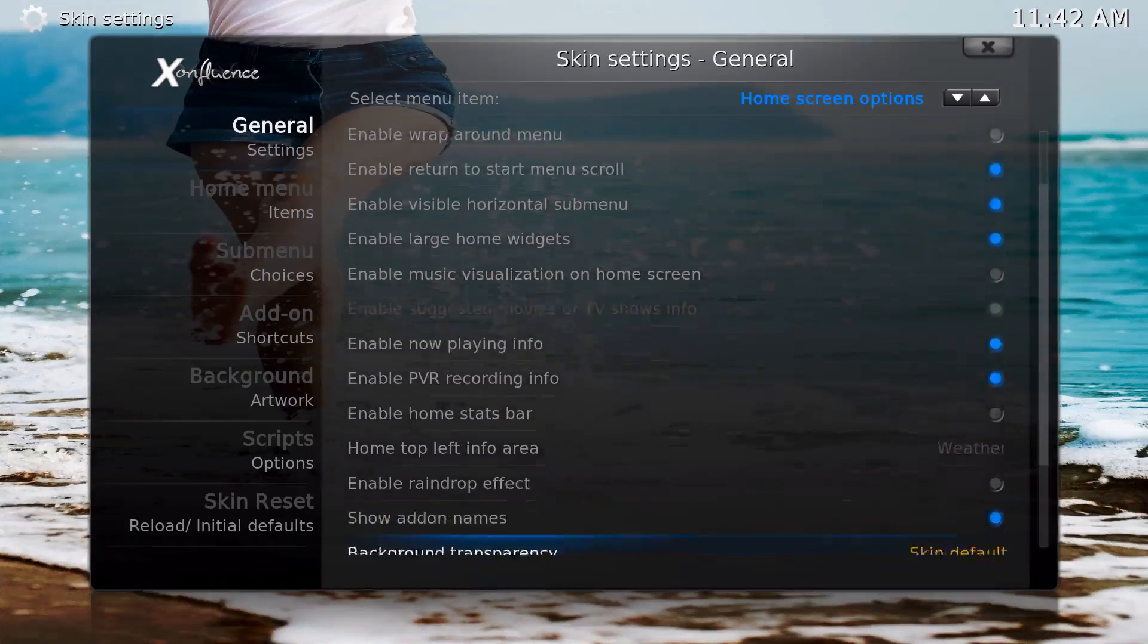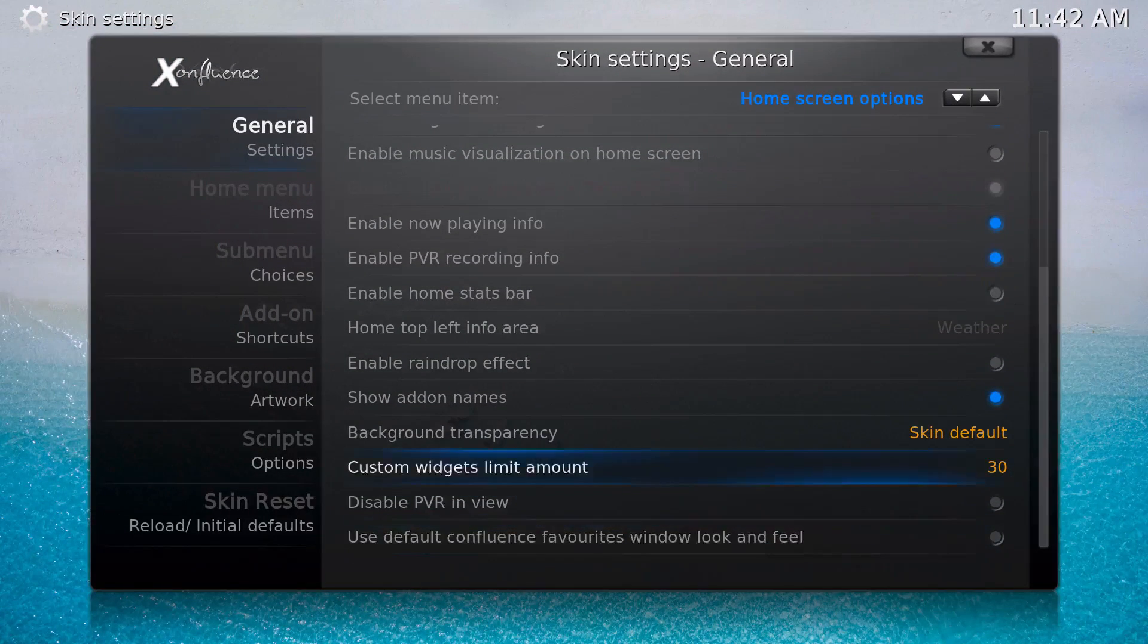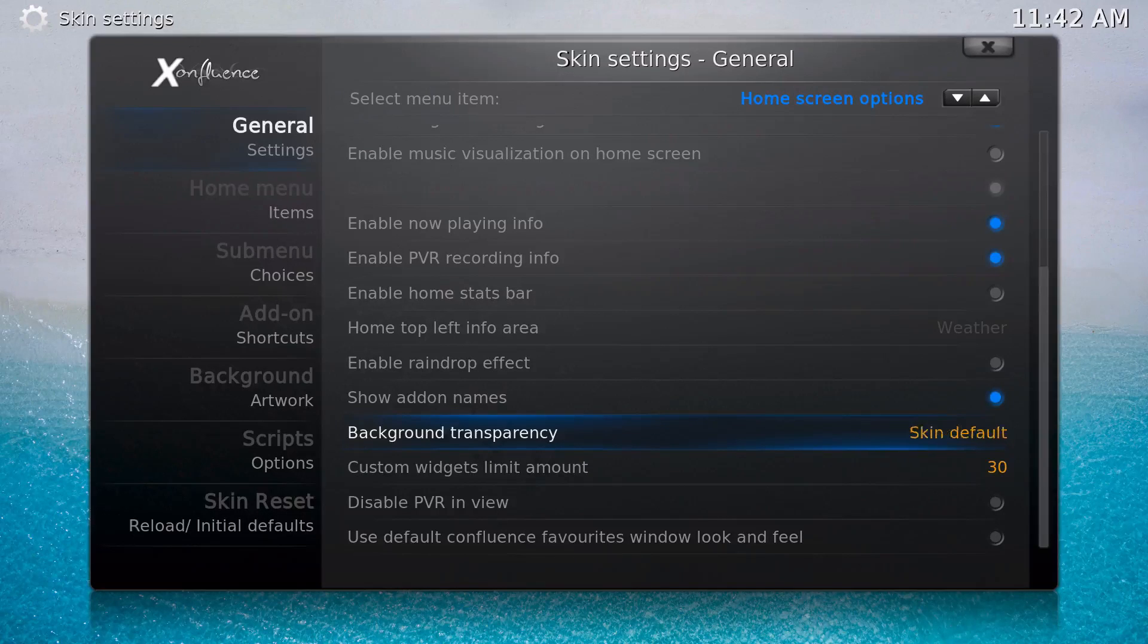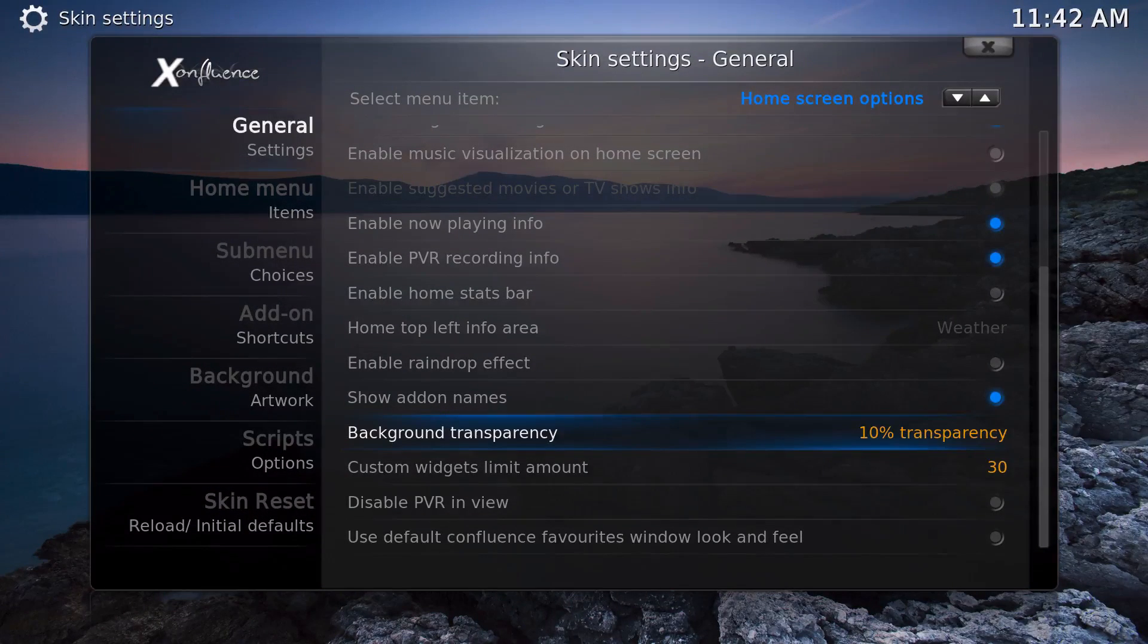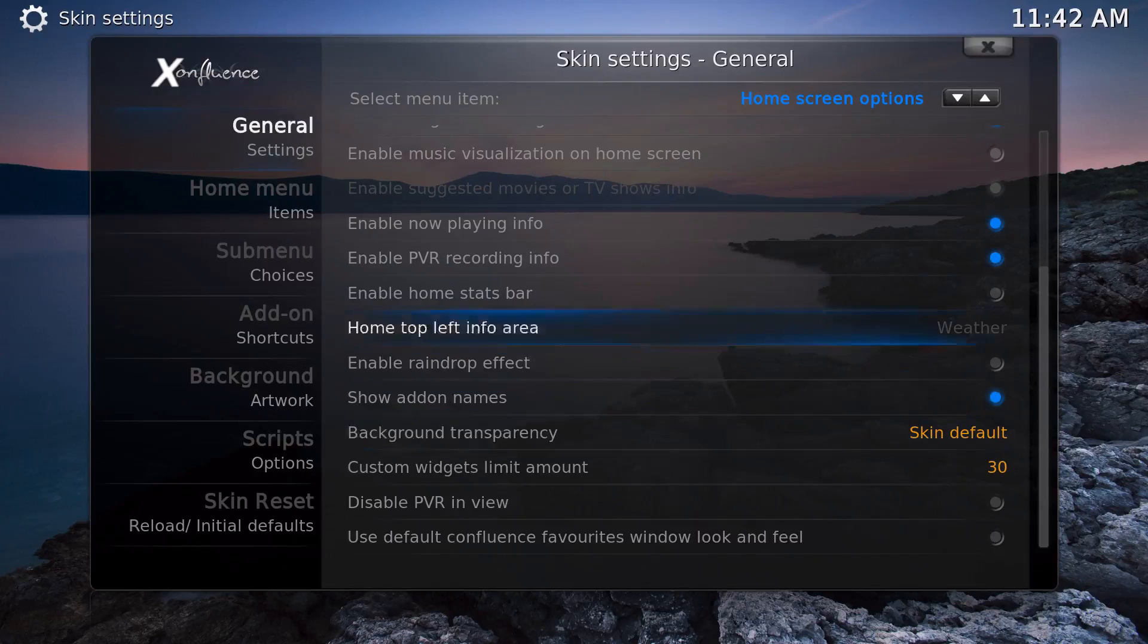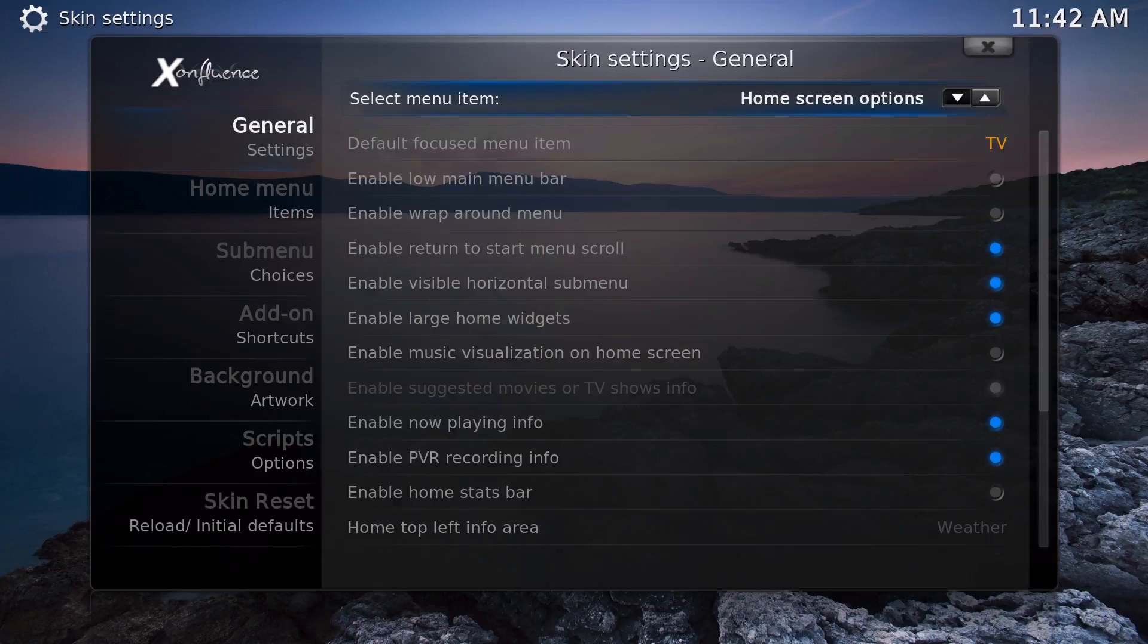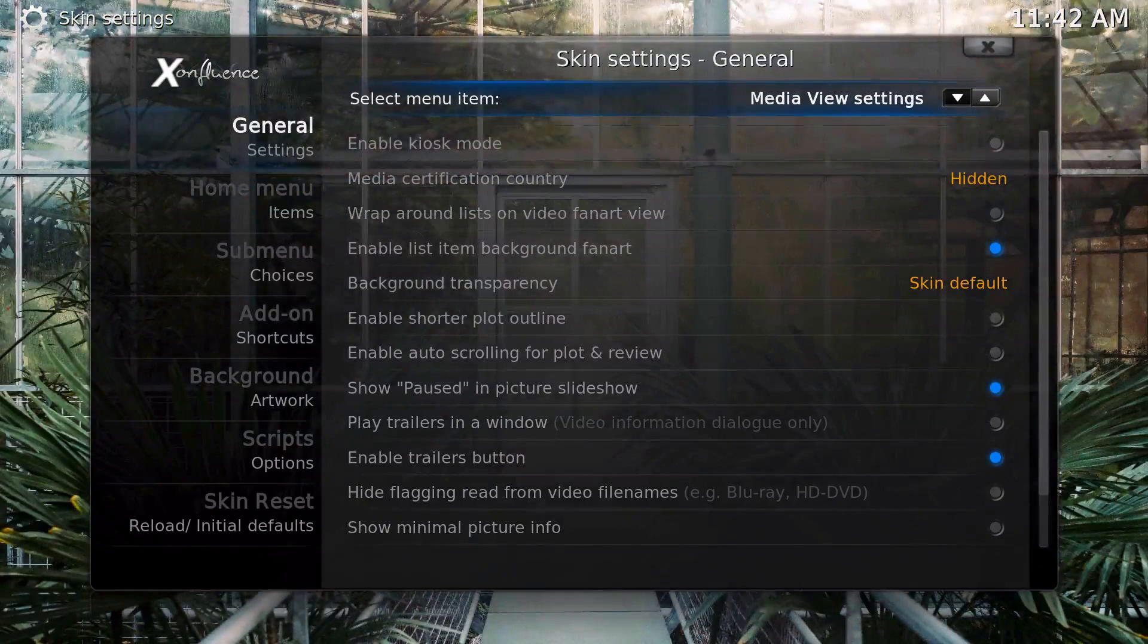Visible Horizontal Sub Menus, I just leave that to where it is. Transparency, you can have Skin Default or whatever. I just usually use Skin Default. There's a lot of stuff to play around with in this section.